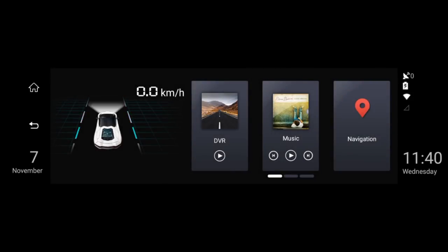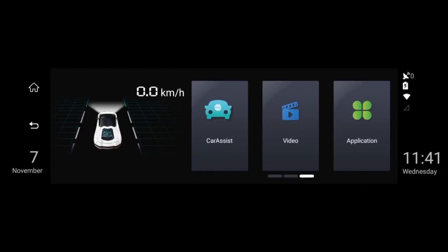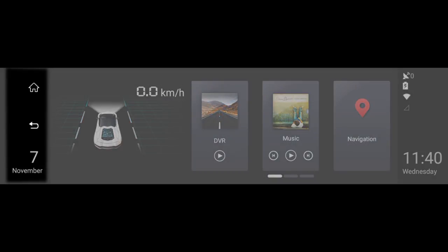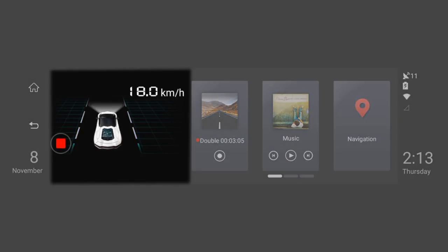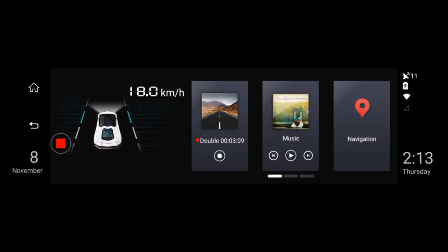Looking now at the mirror's interface, we can see that the stock launcher comes with three pages where you can access the different functions. On the left side, we have the home and back buttons as well as the date. Following that, there's the fixed image where you can see the speed you're traveling at. Note that the speed here can only be shown in kilometers per hour.